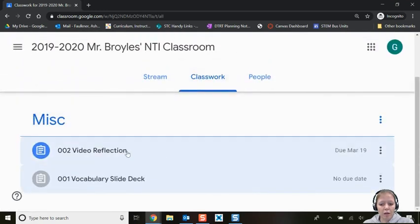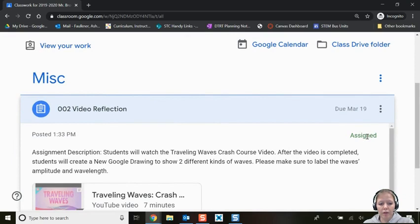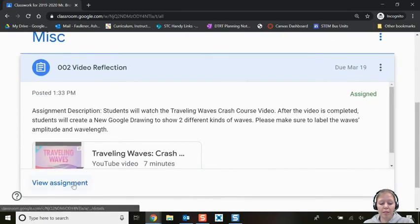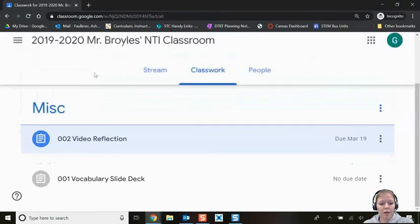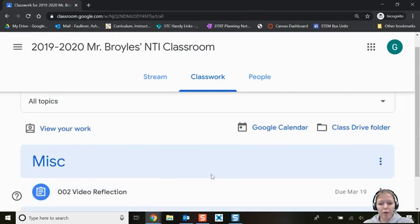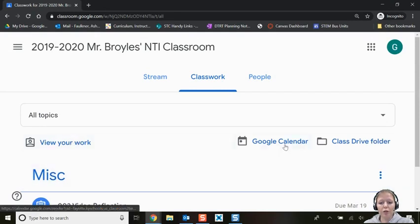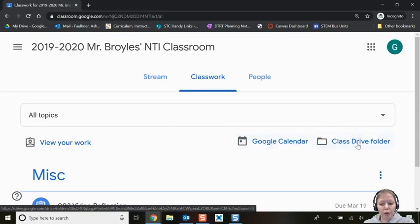If I click the other assignment, it says Assigned — meaning I haven't done it yet. That lets me open it right away from here. From the Classwork tab you also have a few other options: view your work, check your Google Calendar for all due dates, or open your class Drive folder.